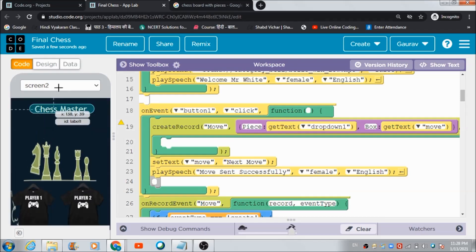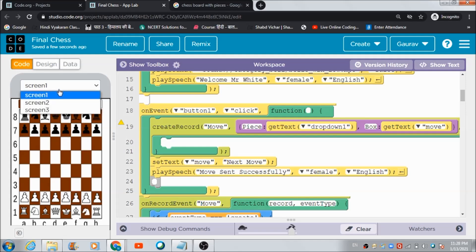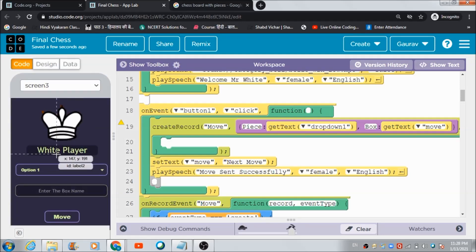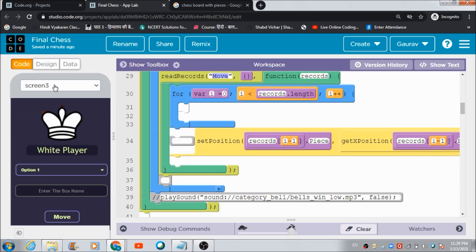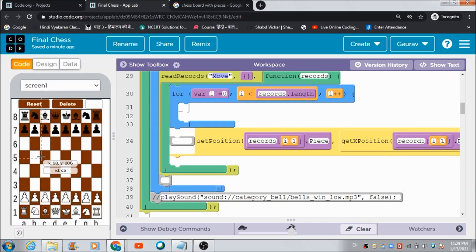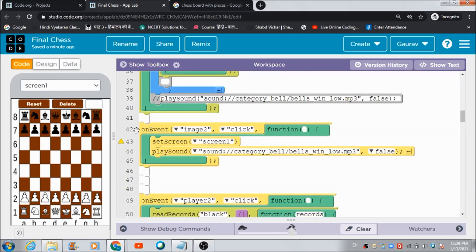Looking at the on-event block for Button One: when the white or black player hits Button One, a table named 'move' gets created and the piece name along with the target box name gets saved in that table. Then this code fires and pulls records from the move table. Based on those records, the position of the selected piece is changed using the set-position option.